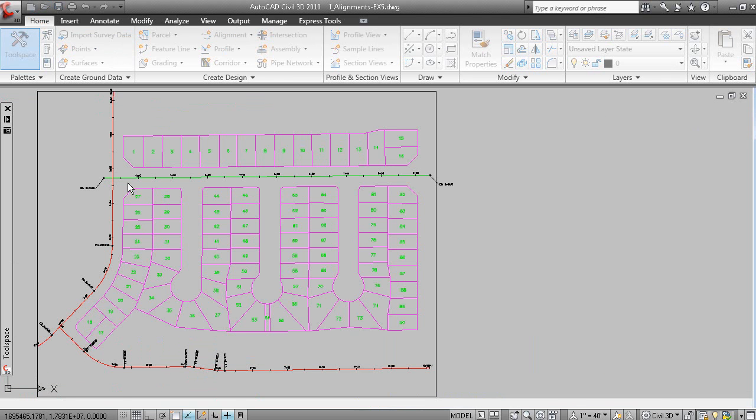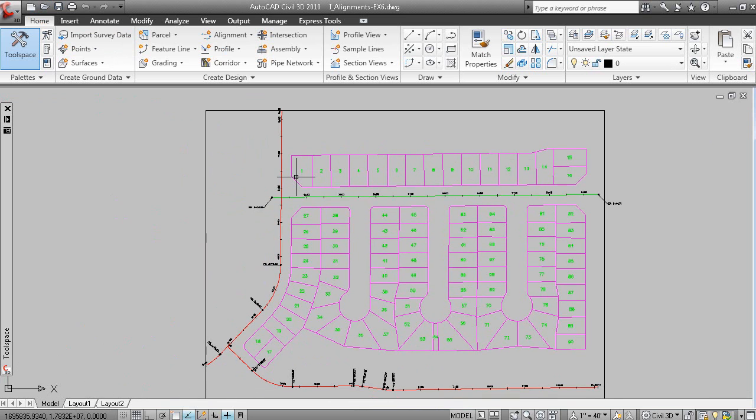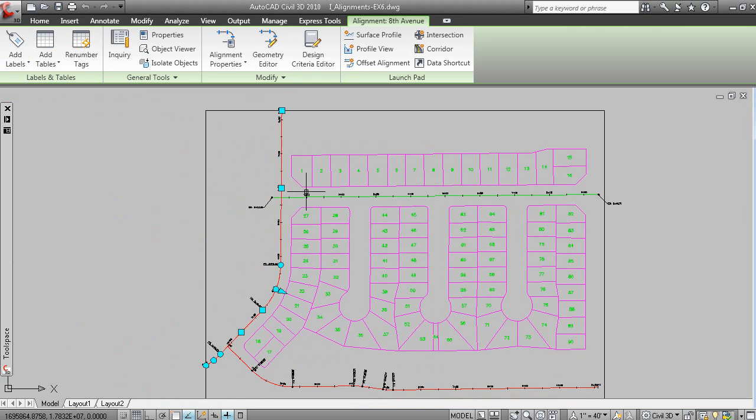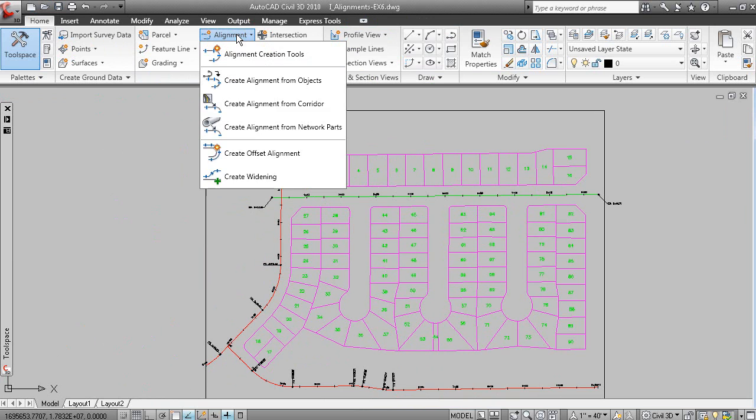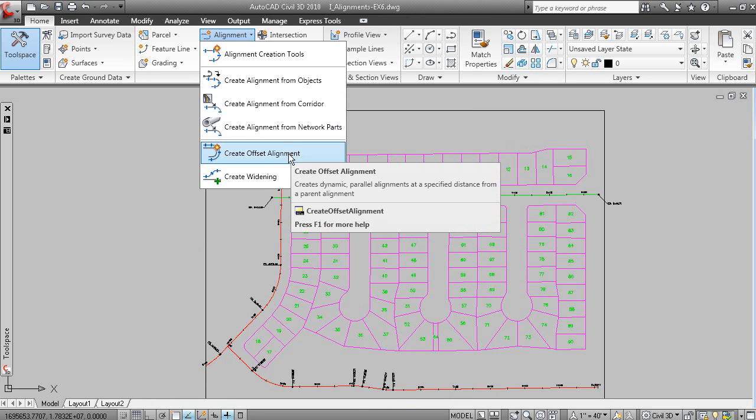So if we create an offset alignment to 8th Avenue. So I can pick the alignment here. That is your 8th Avenue alignment. If we go to the create design panel and alignment, you can create an offset alignment here.